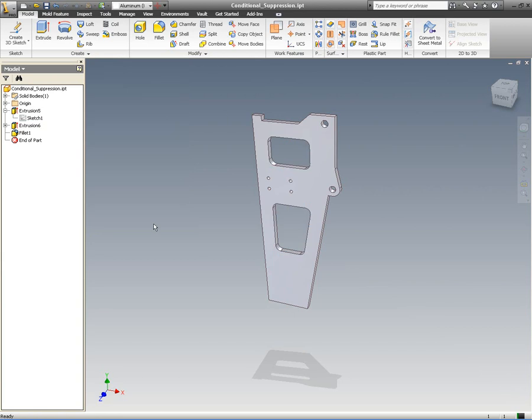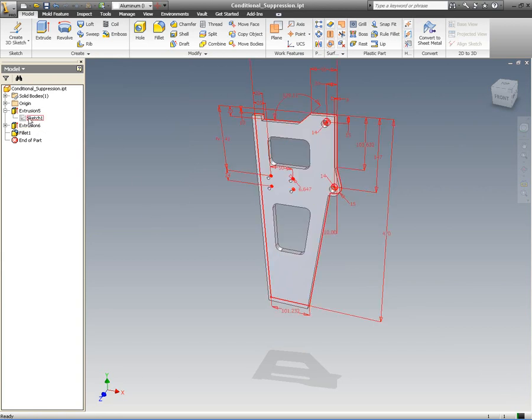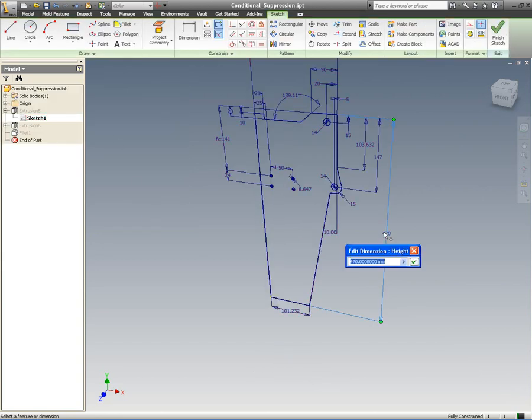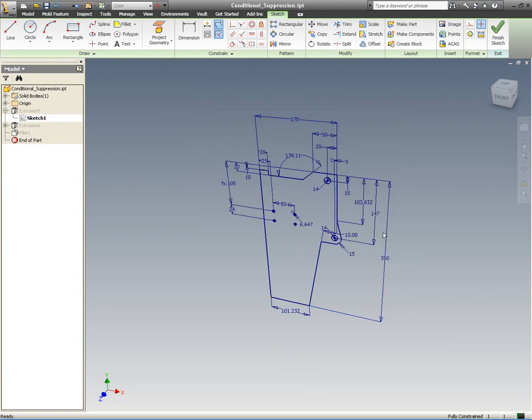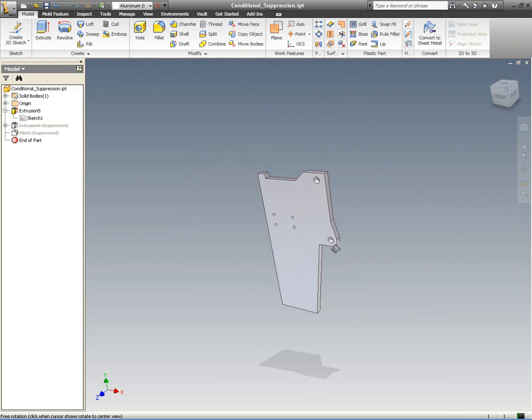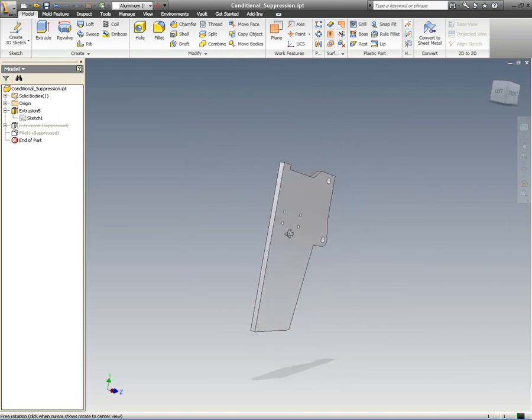In this case, we're saying if the height is less than 360mm, then suppress it. So we'll change that height parameter to 350mm. Automatically, those features are suppressed. Fantastic.